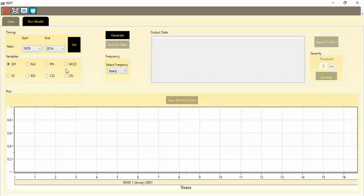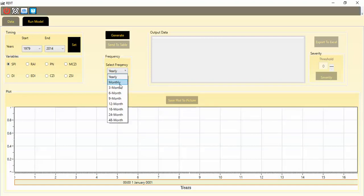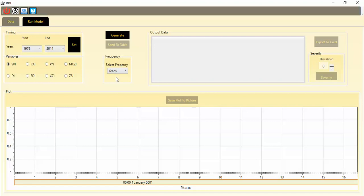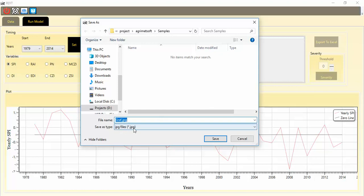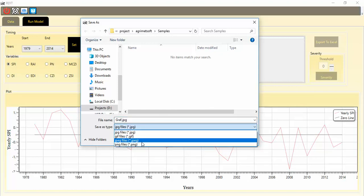Now I can click whichever index I want — I click SPI. Then you can assign the frequency for calculating the index. I prefer to use it on a yearly scale. After that, click Generate Index. The calculation runs and you can see the graph of your data from the start year to the end year. You can also save this plot as an image — for example JPEG or PNG — in any format you want.